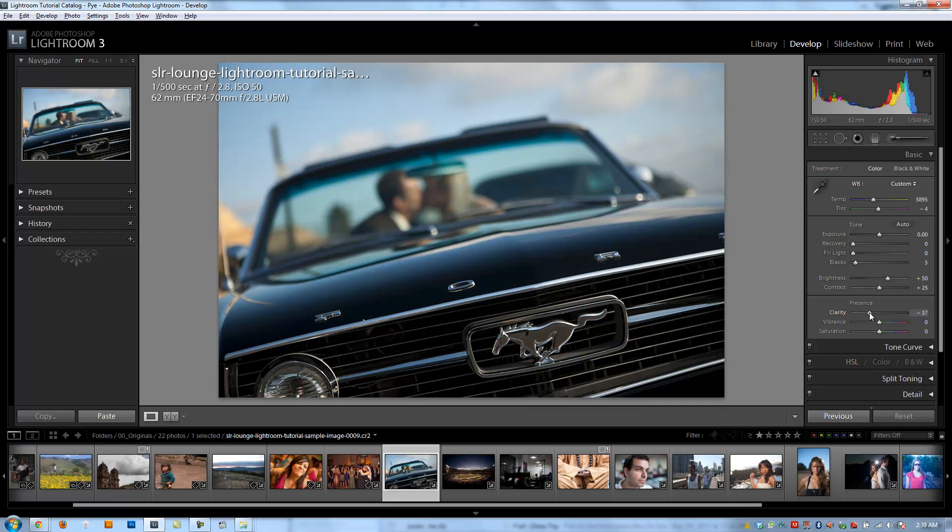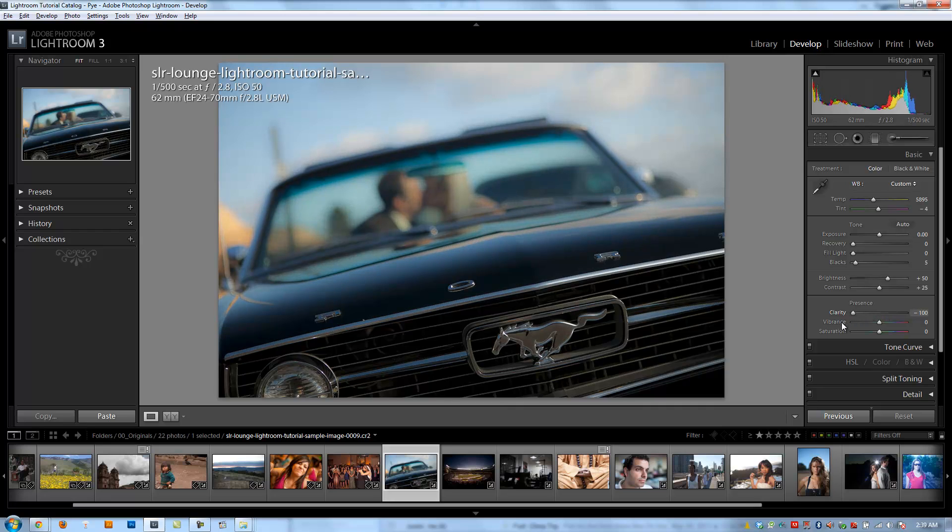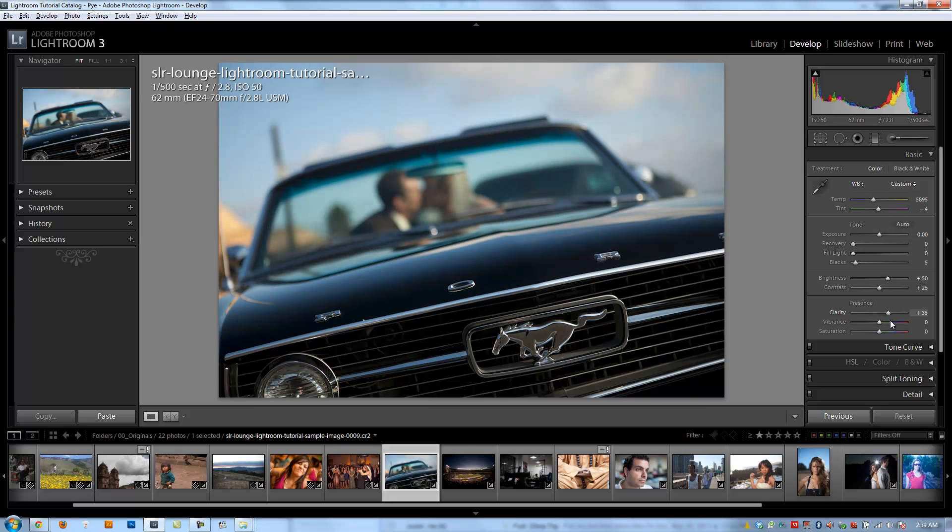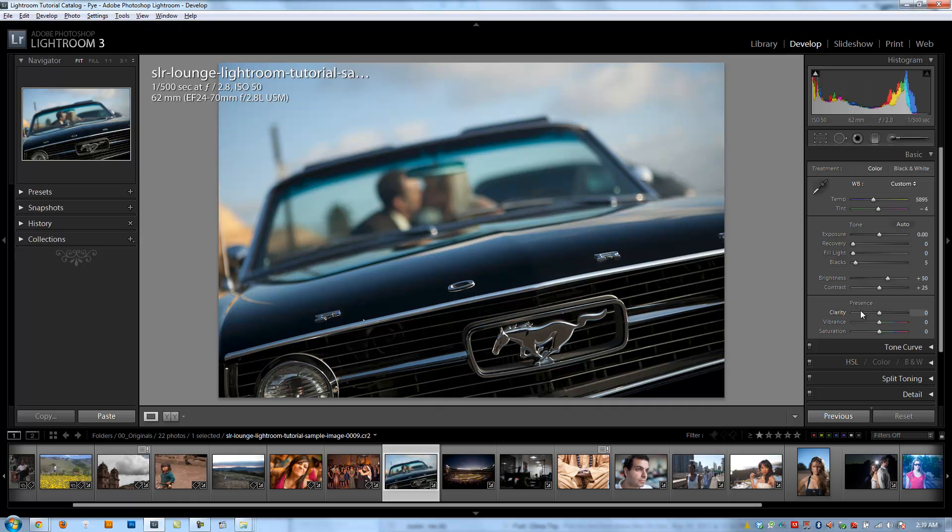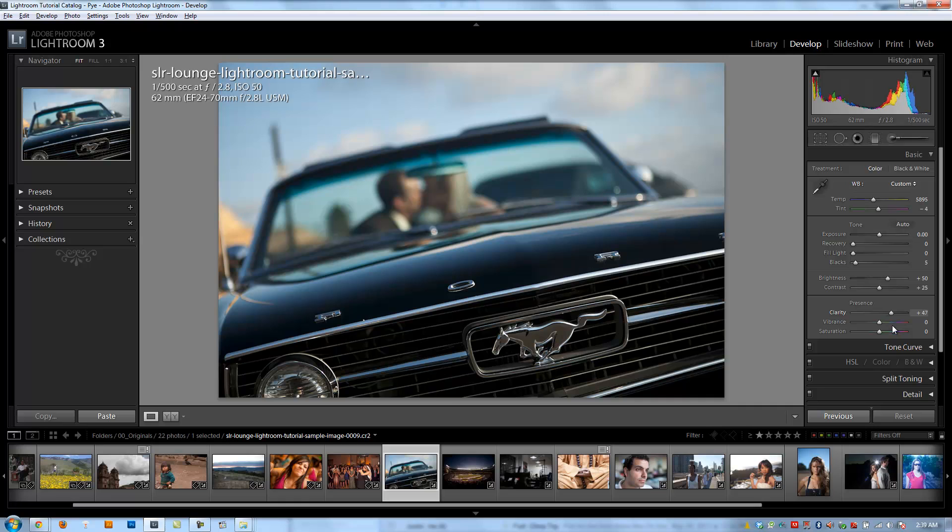If I decrease it, it's going to decrease and kind of soften that overall detail. It kind of adds depth and dimension the higher up I go, and it decreases it the lower I go, which makes decreasing it really useful for, say, softening skin, while increasing it is really useful for pulling out detail in objects. It's kind of a very subtle enhancement.